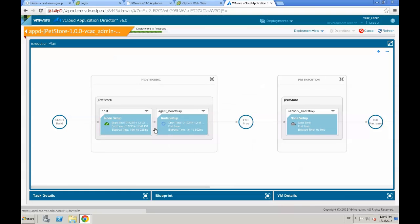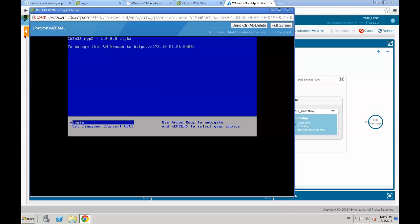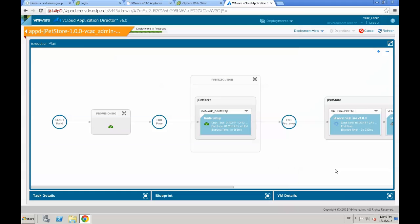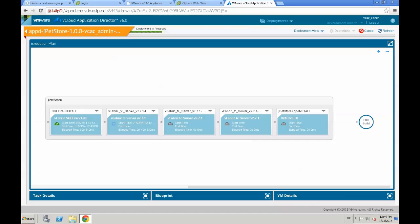In the provisioning pane we see that node setup has completed. The next step is the bootstrap agent, which is responsible for customizing the operating system from an Application Director perspective. After the OS has been customized, Application Director and its agents start installing the applications. We can see that Application Director has already installed the SQL server and is now installing the vFabric TC server. After that, Application Director will configure the TC server installation and finally install the JPad Store application.